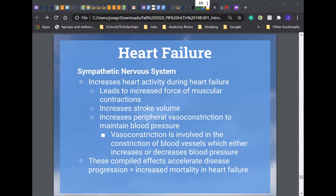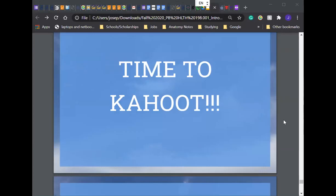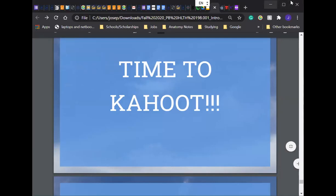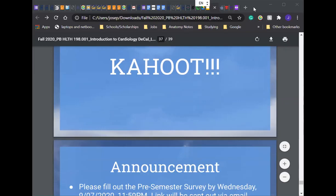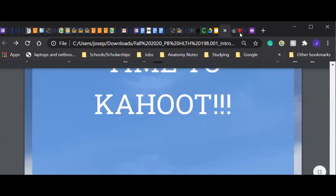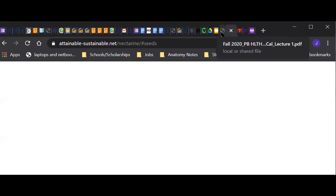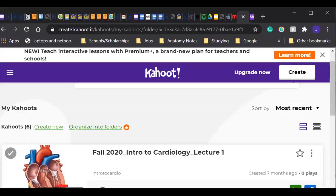Now we're going to do Kahoot. The slides will be posted on bCourses when we publish the page tonight or tomorrow. Do you guys want us to send it to you right after this lecture? Okay, cool. So are you guys ready for Kahoot? Does everyone know what Kahoot is? I know in some places they don't use Kahoot — Tavleen's from India, by the way. Can you guys see the Kahoot screen? Don't look at the answers!